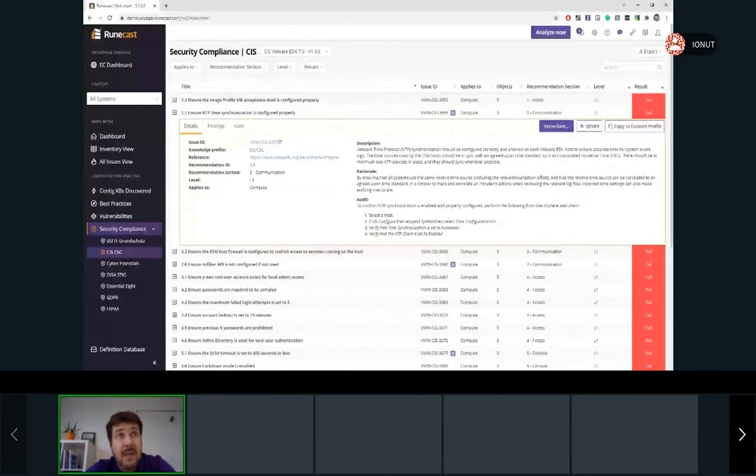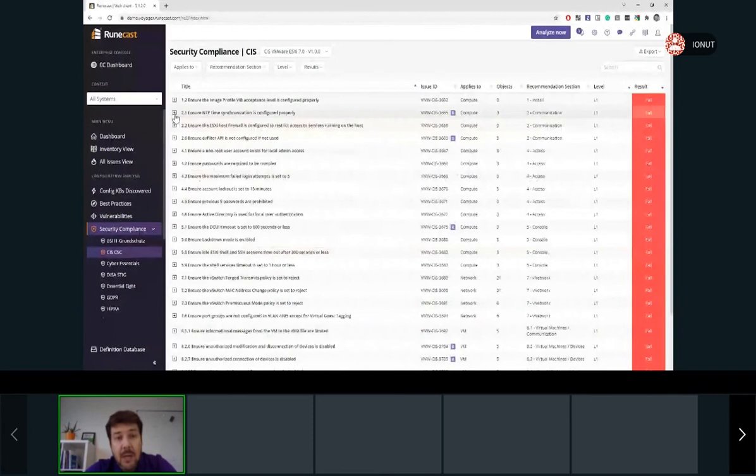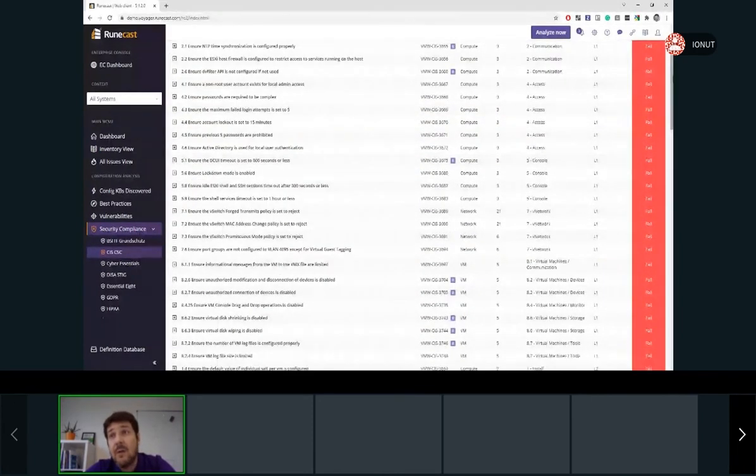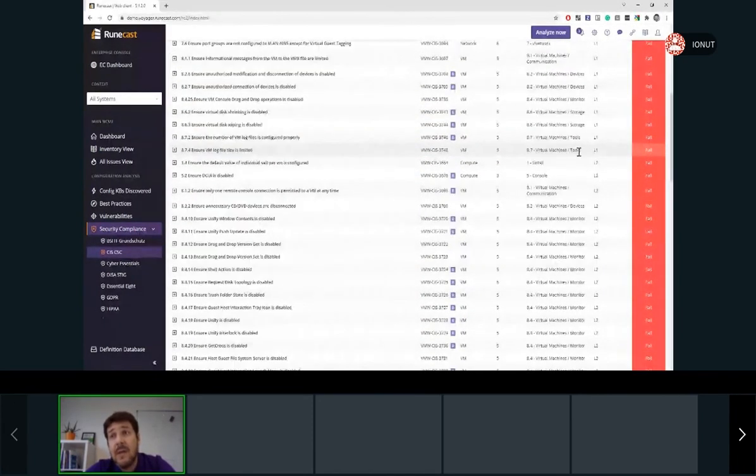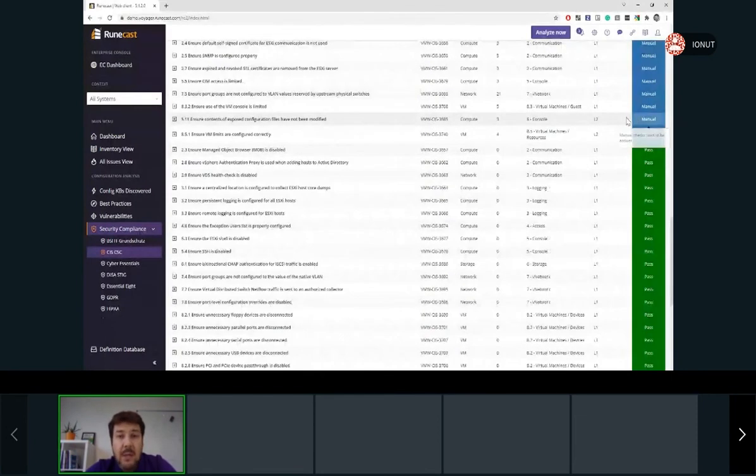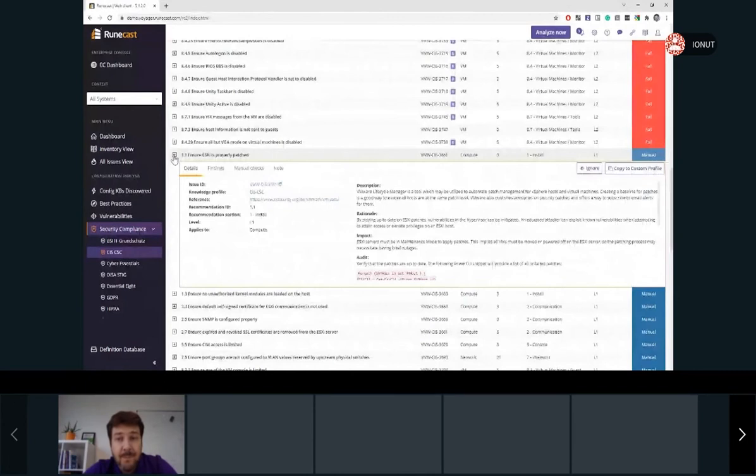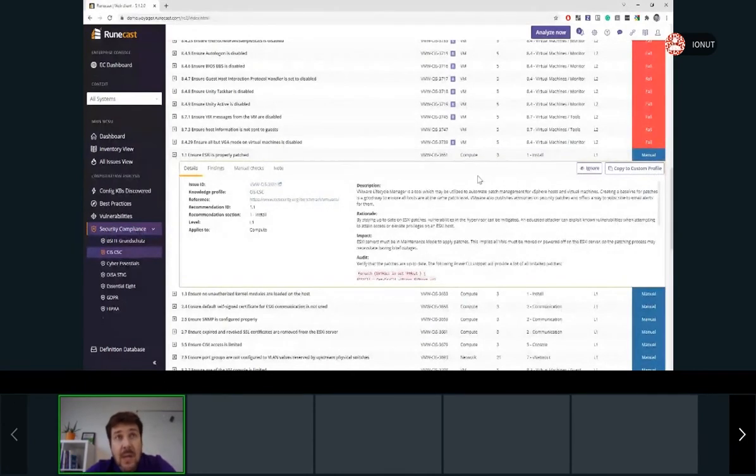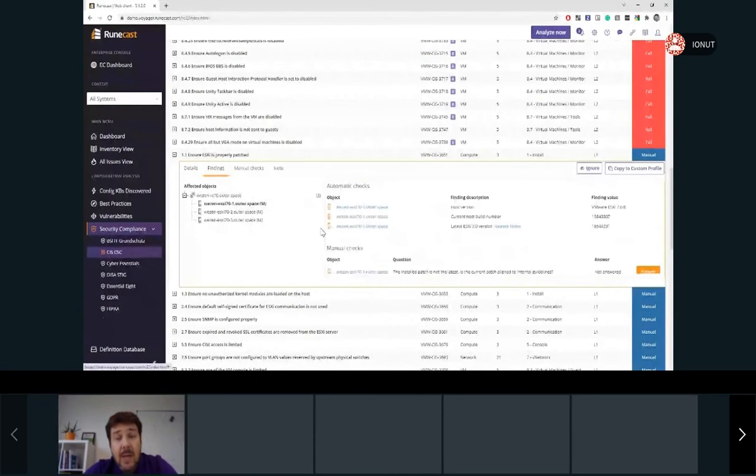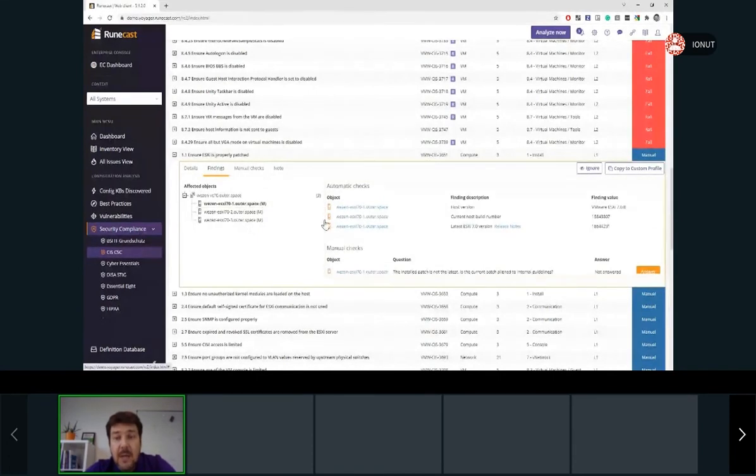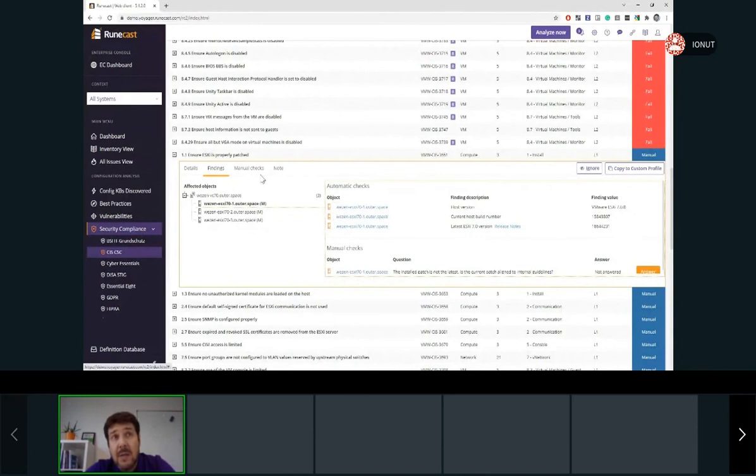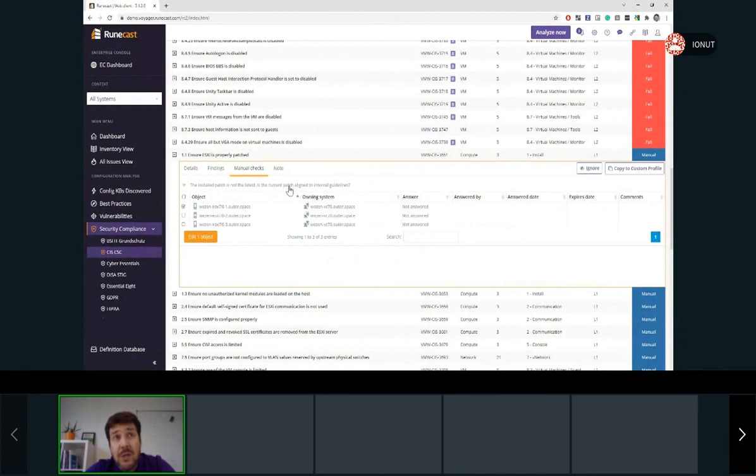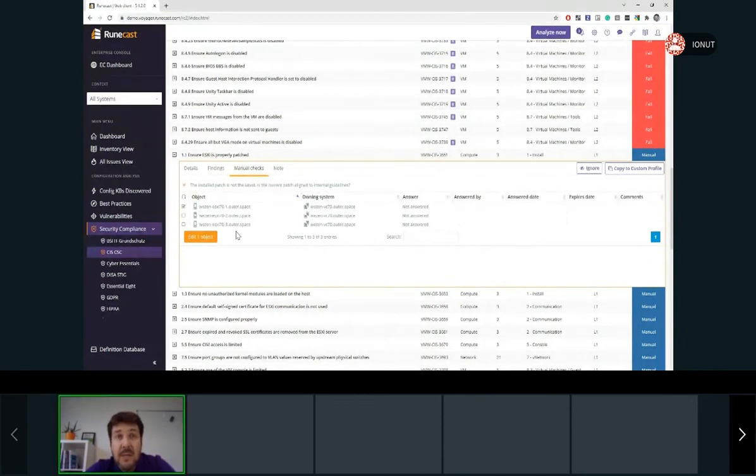Another status available under the security profiles, beside the failed rules and the pass rule, will be manual. And expanding one of these rules, we'll see that under the findings, there is the automatic check, but the Roncast Analyzer cannot pass this rule because additional input is required from the user. So once the user will confirm the manual question, which will be on top of each one of these manual checks, Roncast Analyzer will be able to pass the rule.